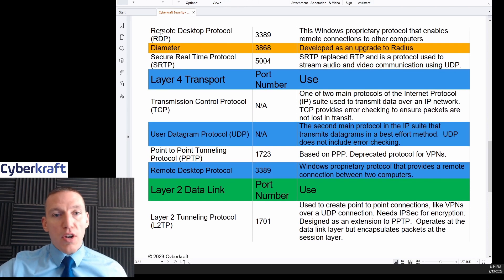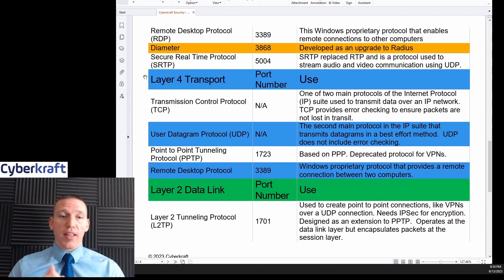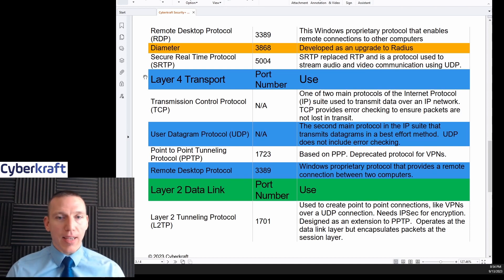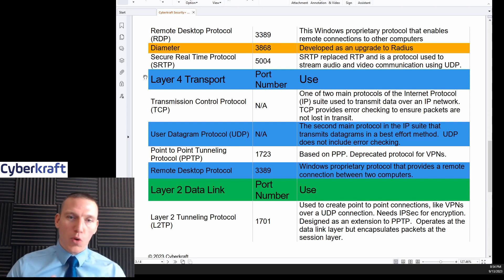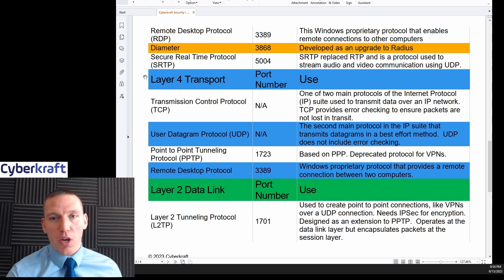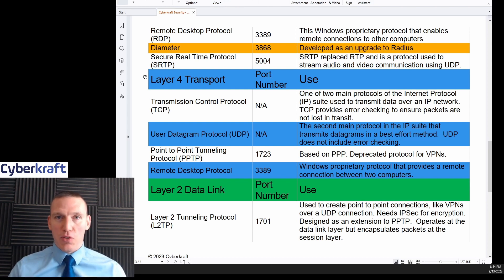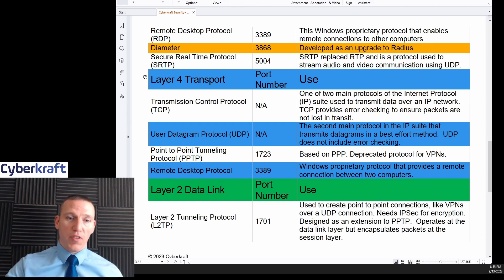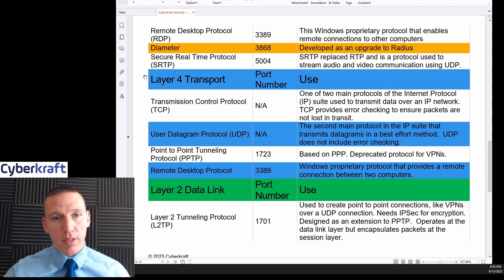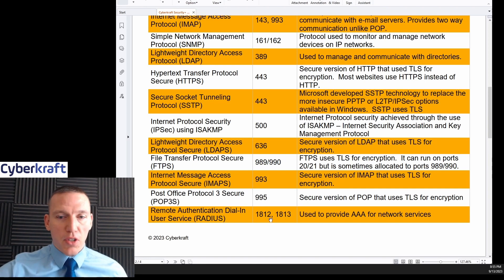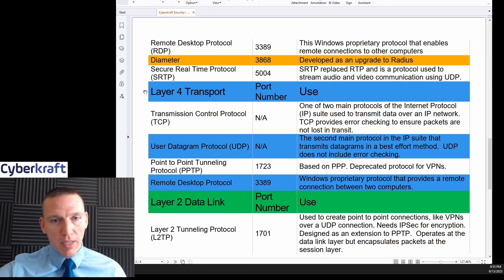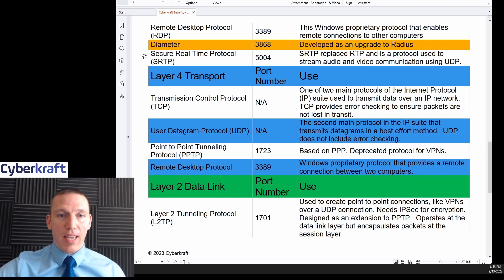RDP, or Remote Desktop Protocol, is Windows proprietary and is how Windows tech support can remotely access your computer. It's not as common nowadays, and a lot of scammers use this protocol to try to access systems — but as an administrator, you can use it to remotely configure user endpoints. Diameter's dedicated port is 3868, though it sometimes uses 1812 or 1813. It's an updated version of RADIUS used for AAA servers.